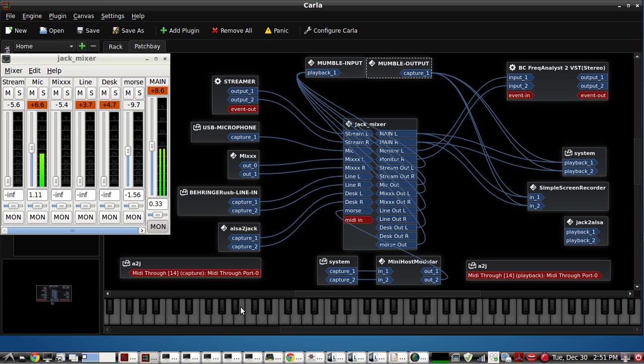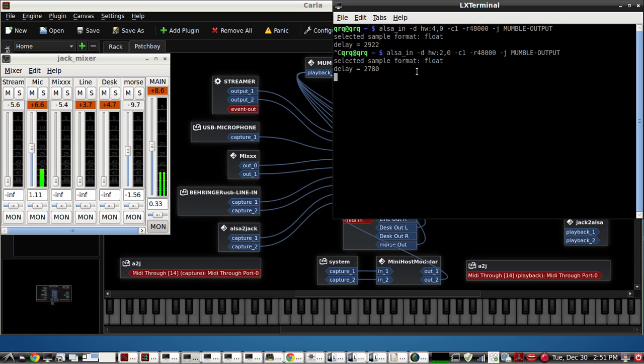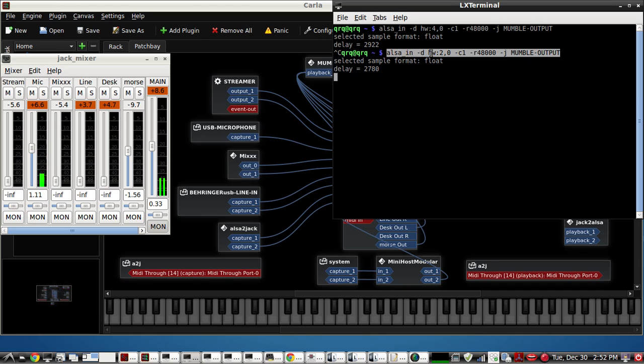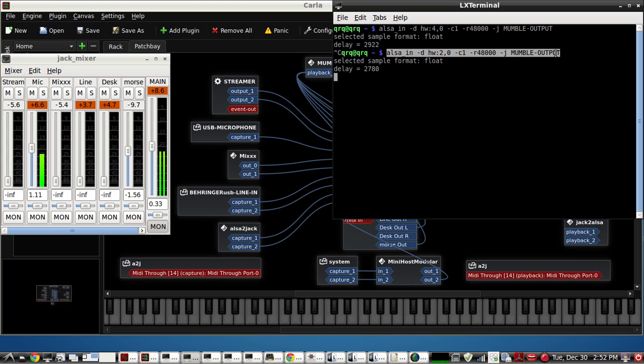Now for Mumble output, we're using this command structure. Again we're using loopback cable two for Mumble output but for this alsa_in command on hardware two which is that loopback cable, one channel again, 48k and mumble-output. But that's two, zero here and two, one on Mumble.